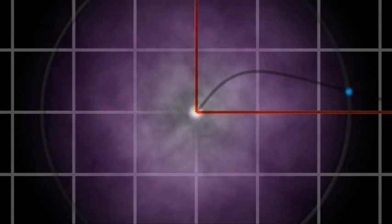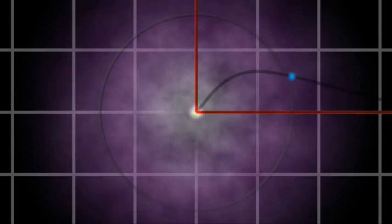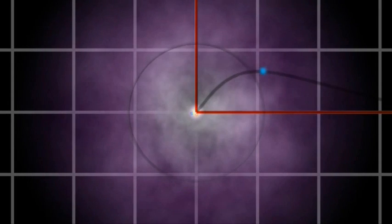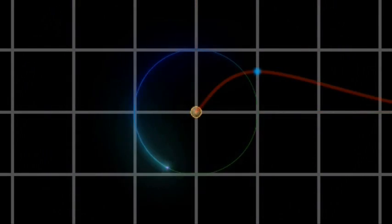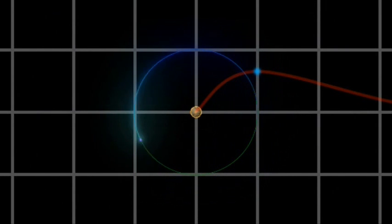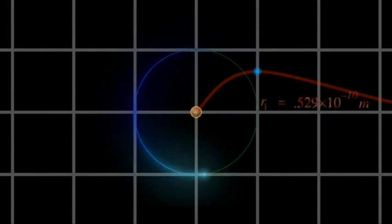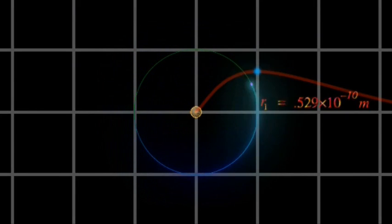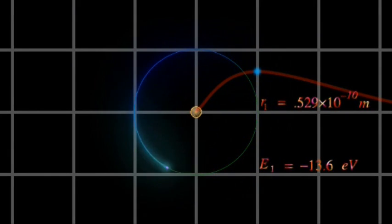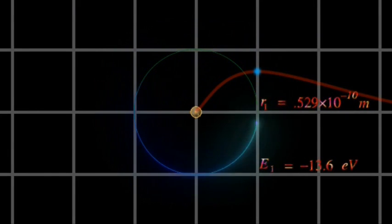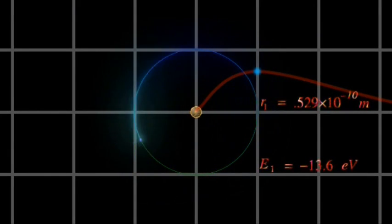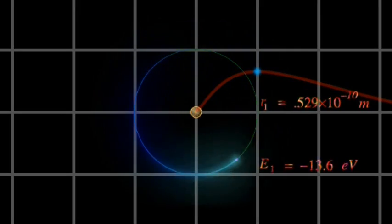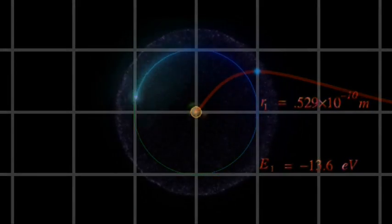Amazingly, the radius where the probability reaches a maximum is precisely equal to the radius of the first allowed orbit of Niels Bohr's model of the hydrogen atom. And its energy is exactly equal to the energy of an electron in this orbit, in the Bohr atom.